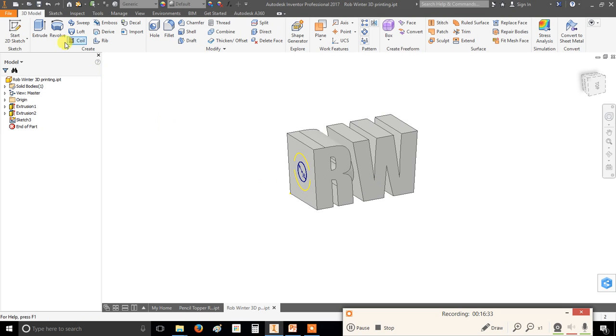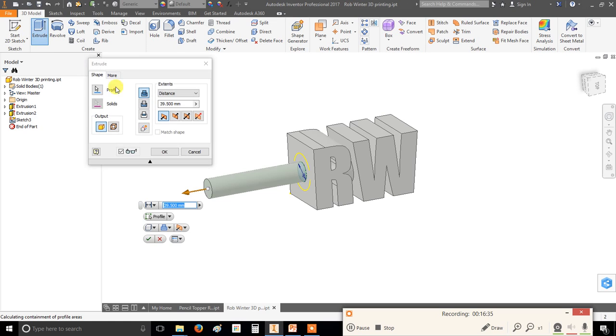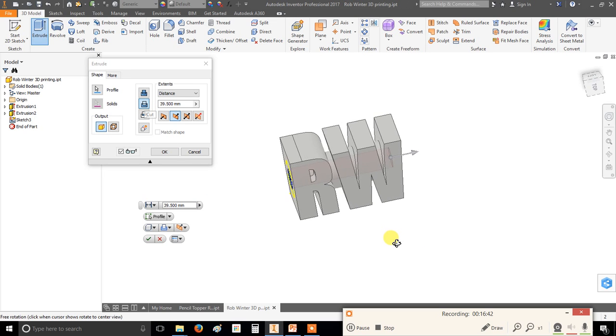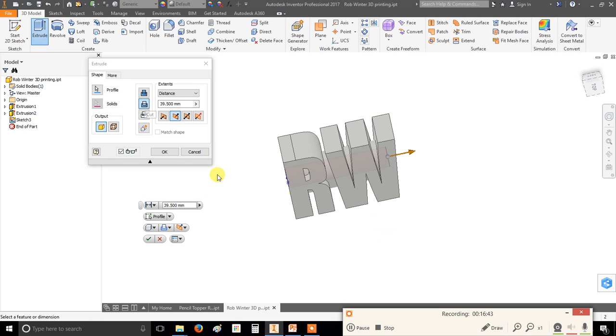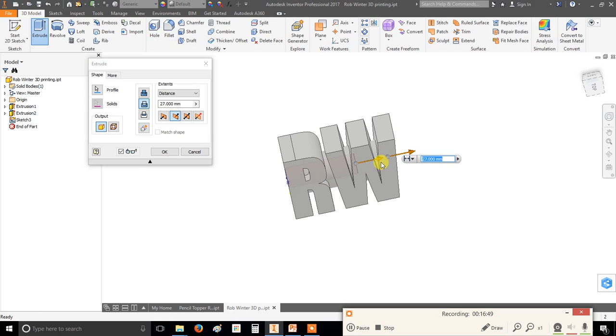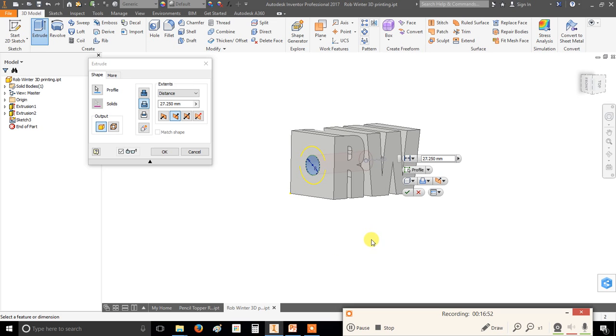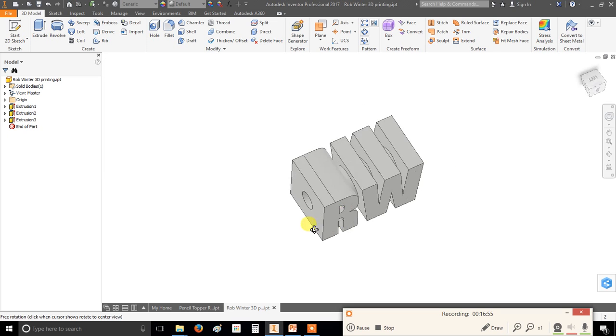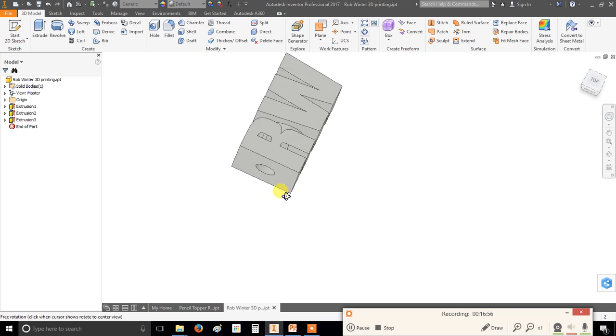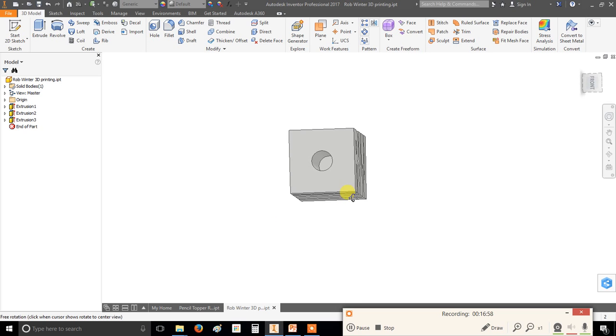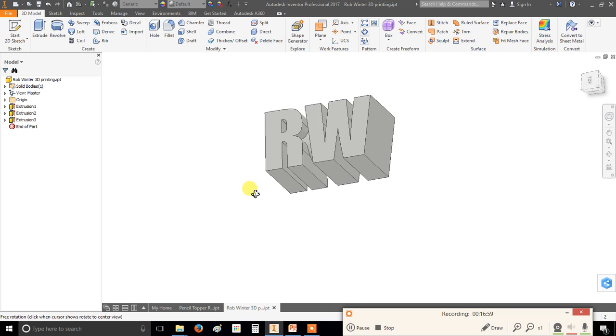And we're now going to extrude. So click extrude. It's automatically picked it for us. This time though, we don't want to add material. We want to cut material. And you'll see what's happened there. It's already gone all the way through. And I probably don't want the hole for my pencil to stick all the way through. I'm going to drag it down to, I don't know, roughly about 3 quarters of the way through. Click the tick. And we're done. So we've got our initials joined together with a tube, with a hole down the middle for the pencil.